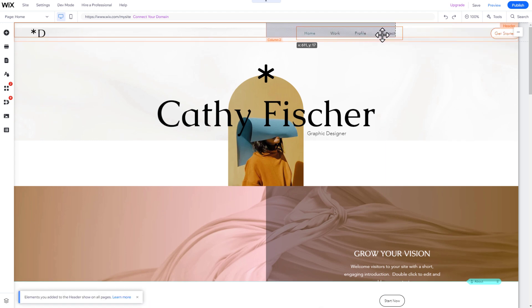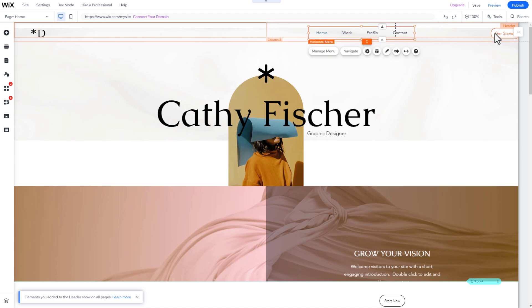To change the position and size of an element, drag, drop, and resize it until it looks how you want it.